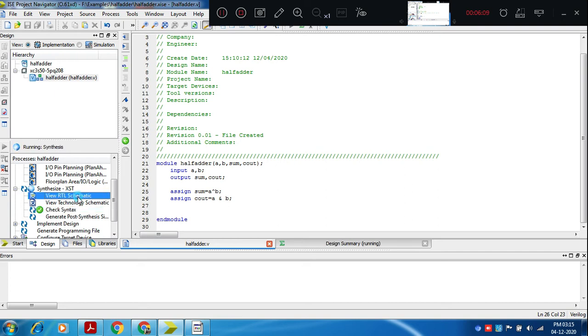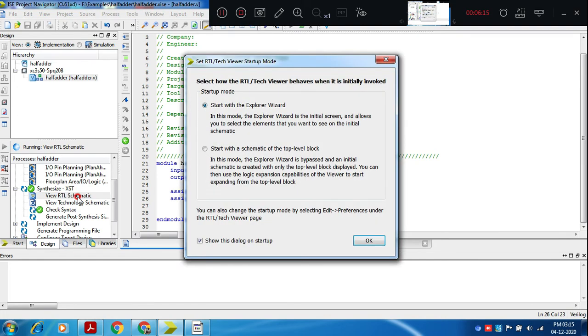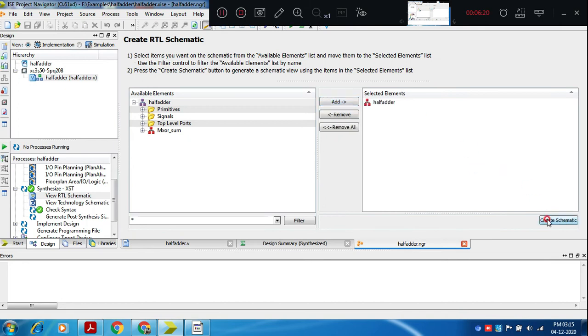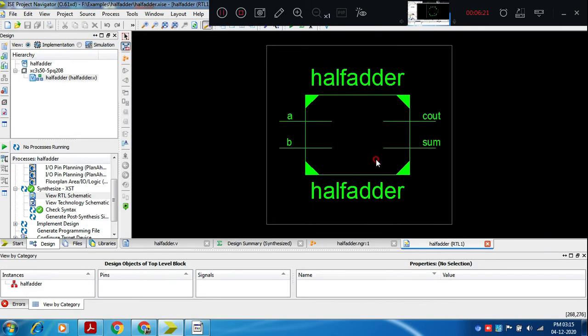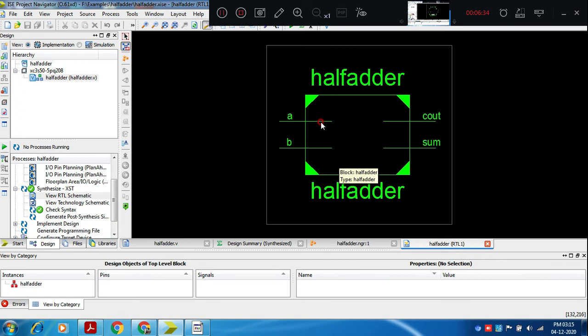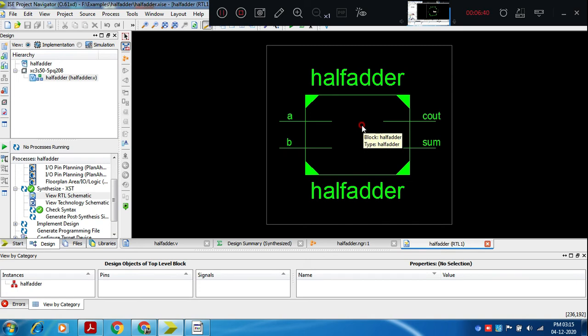You can click view RTL schematic. By synthesize, by synthesize step what we are doing is the text code written is converted to, it is understood by the tool and it is converted to gate level network. It has understood half adder, ports A, B and sum and Cout are the two ports, output ports, input and output ports it has identified. This we can call it as symbol. Input and output ports are understood by your tool.